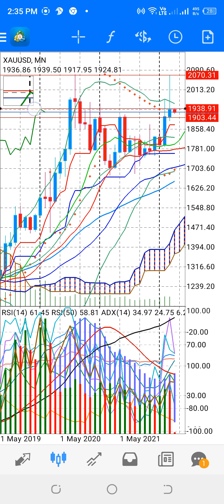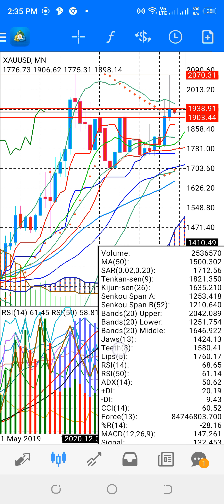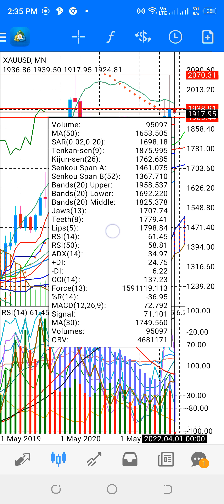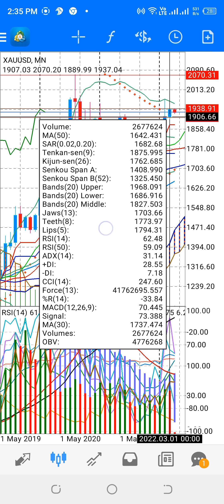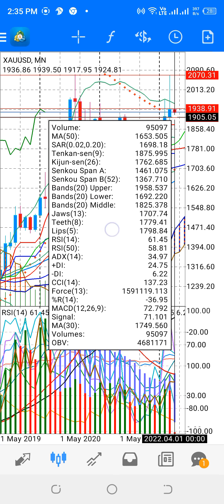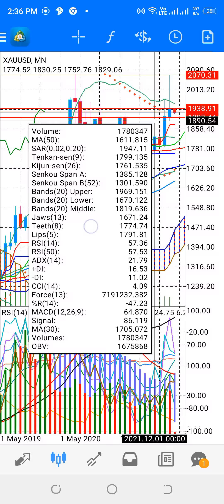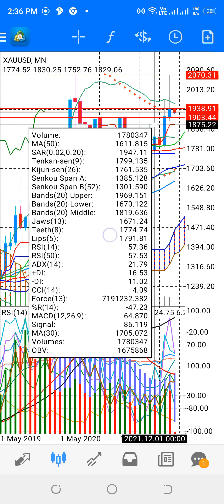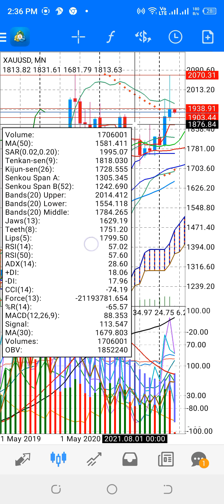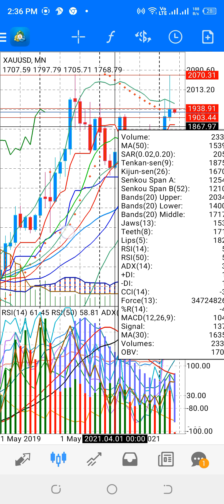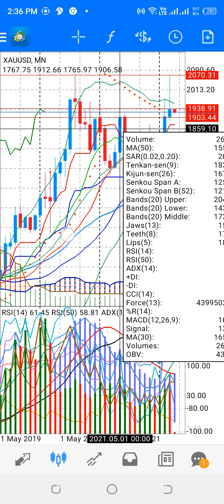If you check the volume — the bullishness of the month of March — this is really the liquidity. The month of April closed with bearishness, and also the candle for the month of April is bearish and the volume is very low.